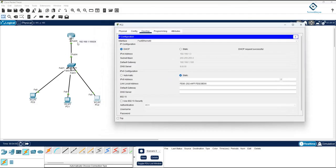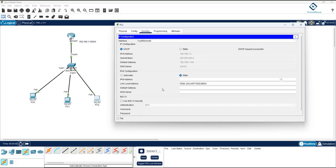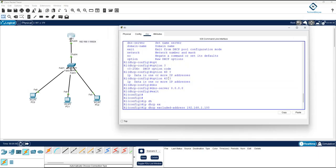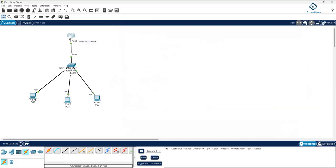You can configure a DHCP server in a router, switch, Windows server, or Linux server. Here we learned how to configure it in a router. Regarding DHCP option 43: remember, if your WLC controller is in the head office and access points are in a branch office in a different broadcast domain, you need to define option 43 to inform clients of the WLC controller IP. This is also a common interview question. Thank you, bye.